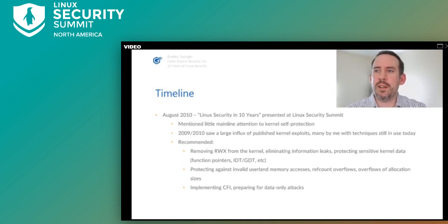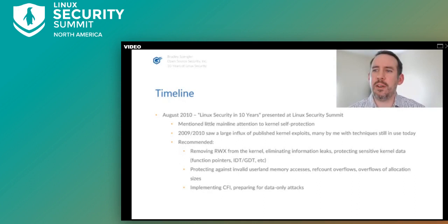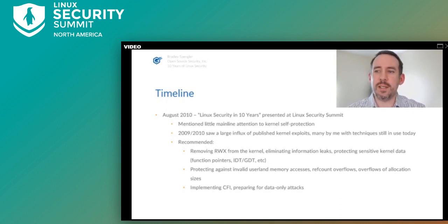Ten years ago at the first Linux Security Summit in Boston, I gave a talk entitled 'Linux Security in 10 Years,' around the time of a lot of kernel exploits being published against Linux — many written by me with techniques still in use today, like the commit_creds/prepare_kernel_cred technique now covered in books on kernel exploitation. I gave suggestions based on things already done in GR Security, like removing read-write-execute from the kernel, eliminating information leaks, protecting global function pointers, IDT, GDT, dealing with invalid user memory accesses, reference counter overflows, overflows of allocation sizes, implementing CFI, and preparing for the shift to data-only attacks. Kernel self-protection was a mostly unheard-of concept upstream at the time, though on our end it was the main focus since 2003.